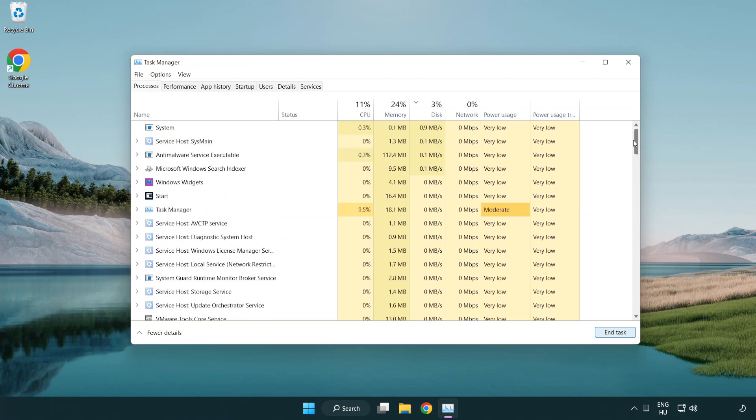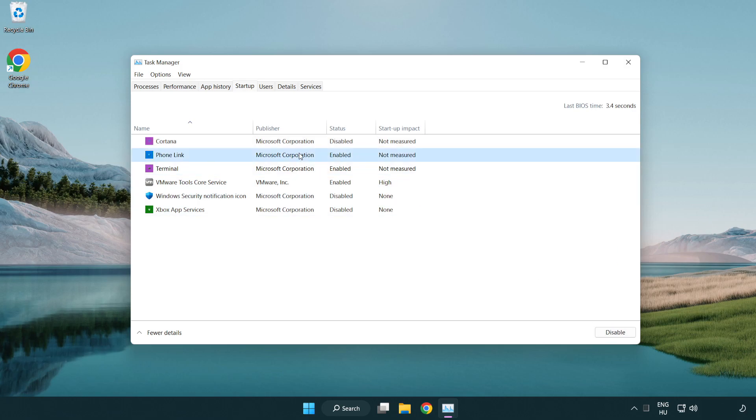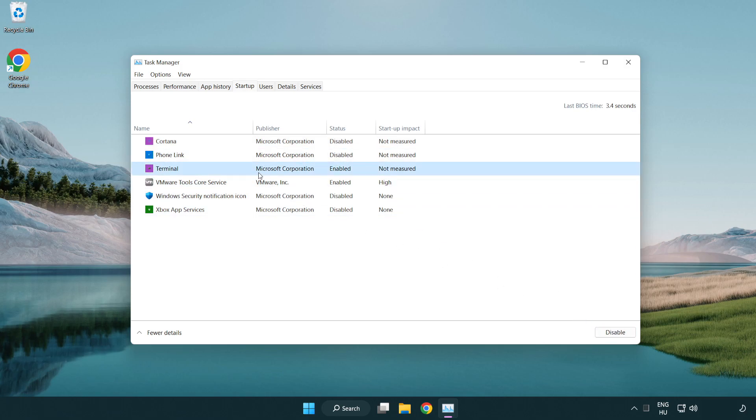Go to startup. Click startup. Disable not used applications. Close window.